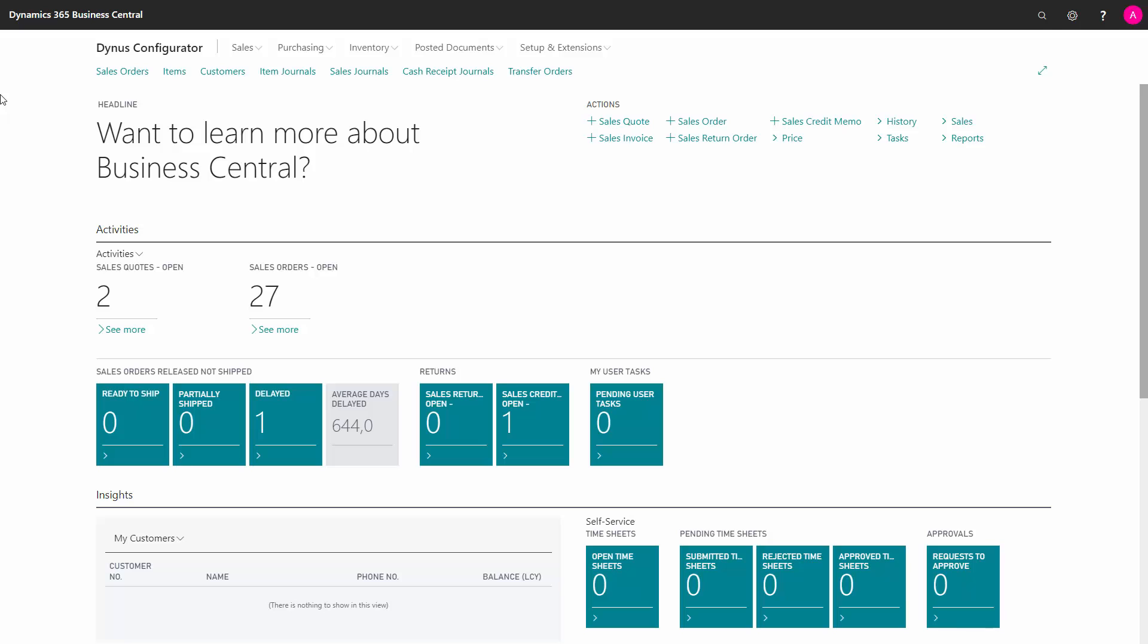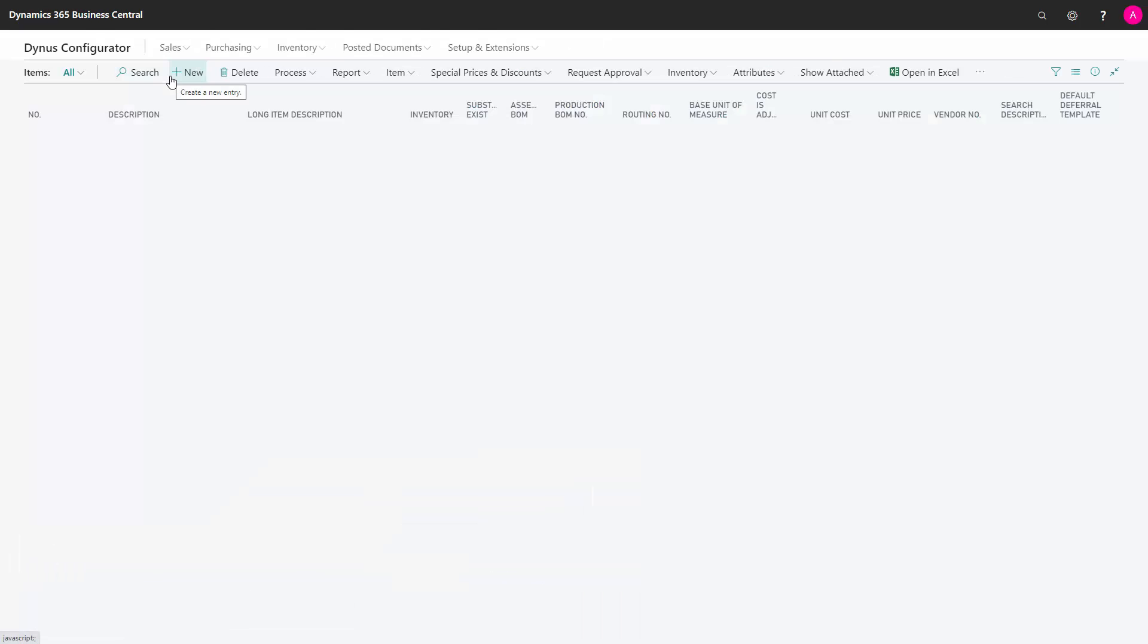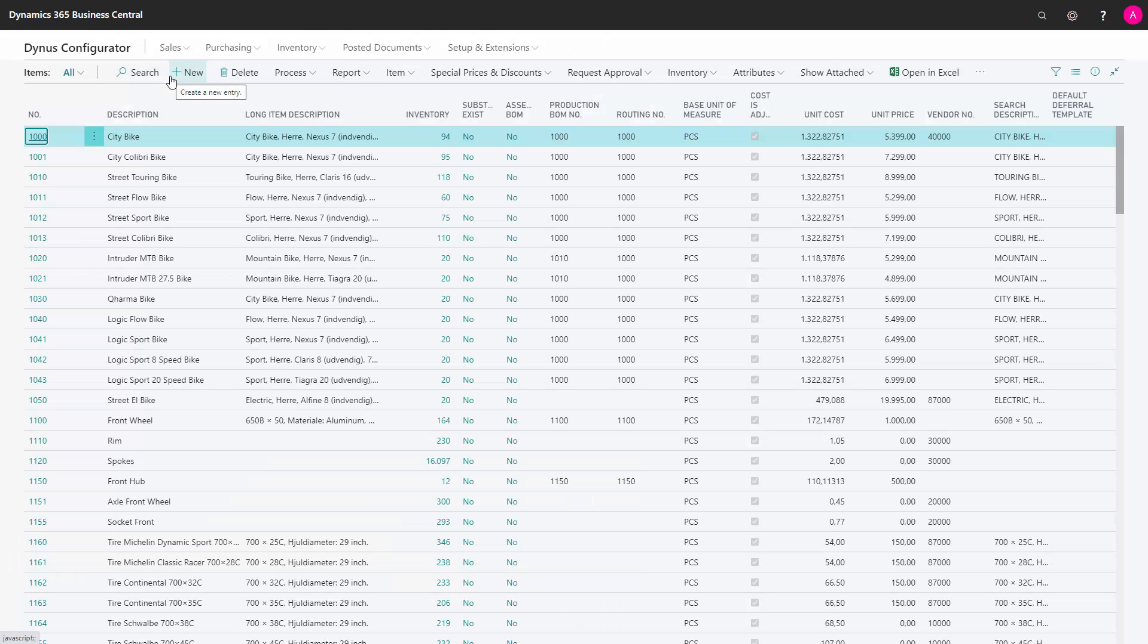After activating the sales configurator, you need to checkmark the field 'include in hierarchy' on items and stock keeping units if you use those to make the functionality work.